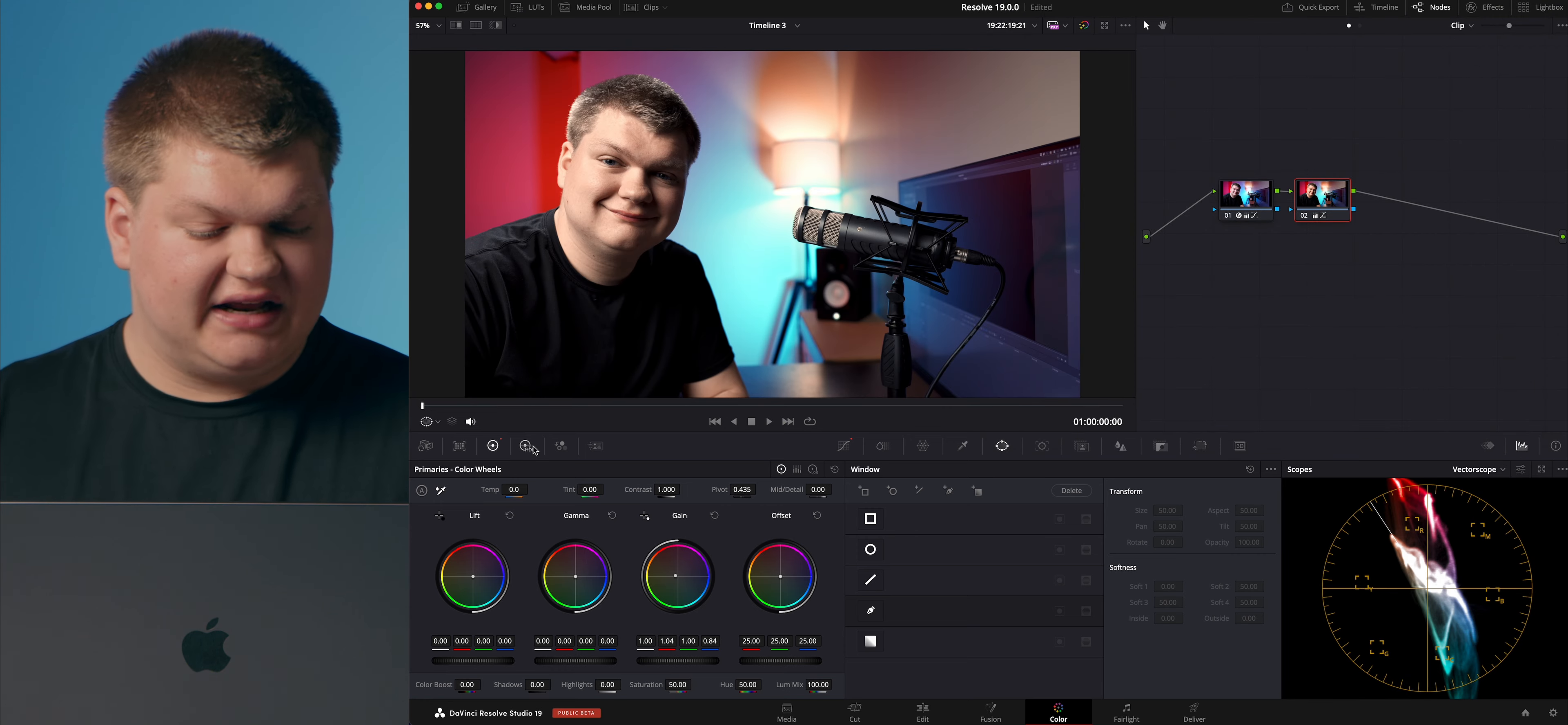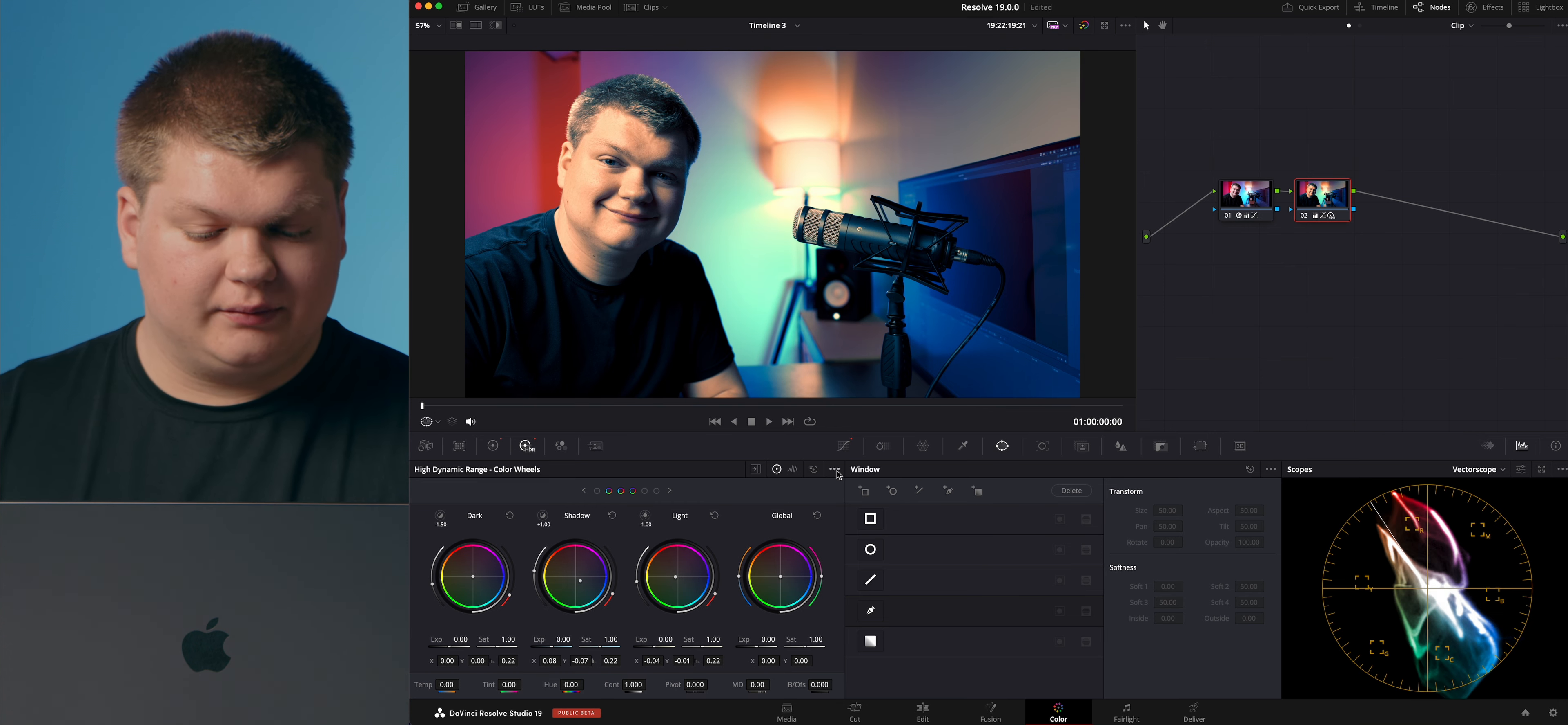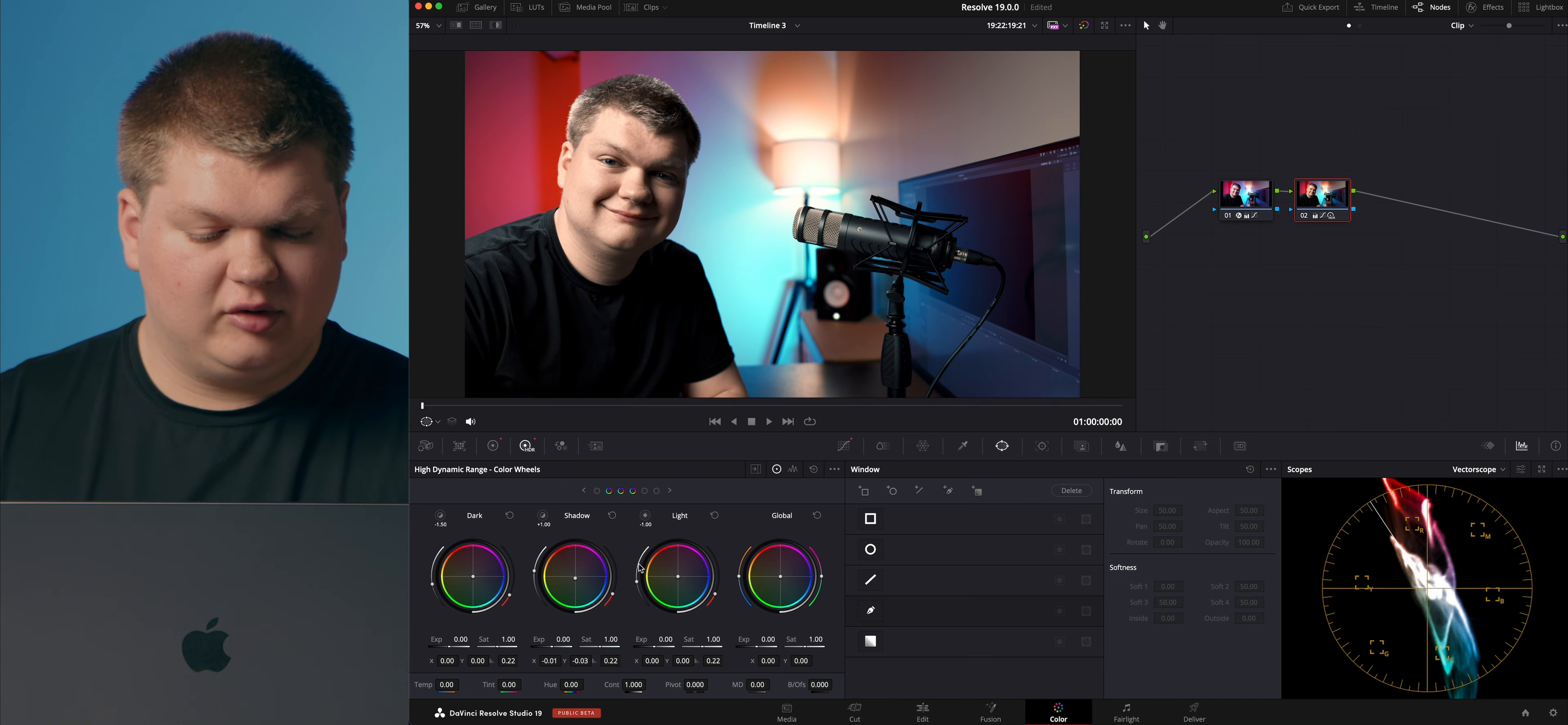Next I'm going to go over to HDR wheels and this affects different portions of the image. So for example I can change the shadows versus the light points of it. We're going to reset this all. We're going to change our shadows, maybe just bring this a little bit more towards blue. And that looks pretty good.